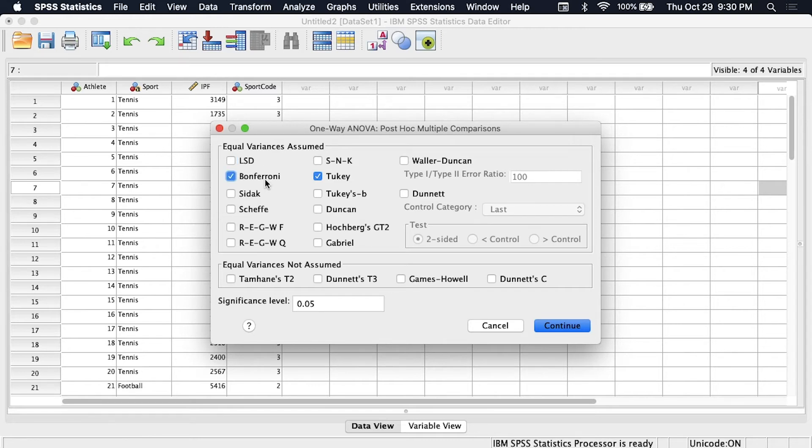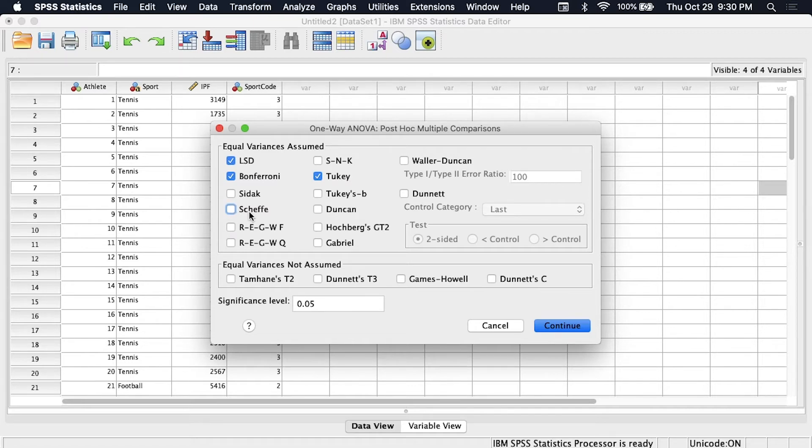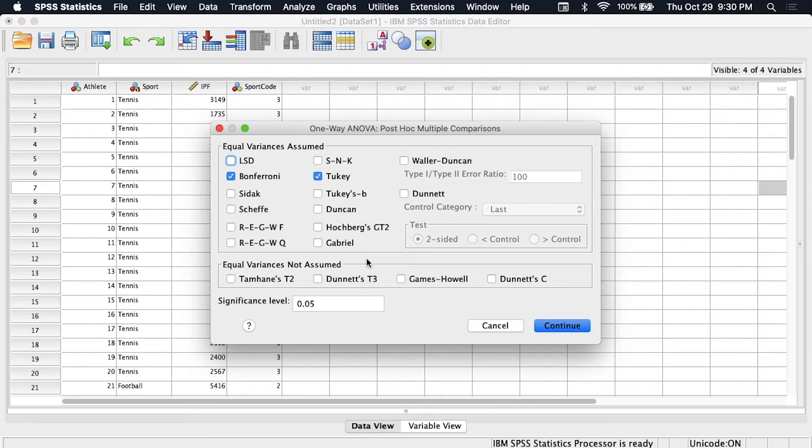Other common ones are Bonferroni or LSD which is least significant difference. You could use Scheffé if you want to say combine two means of two different groups and compare it to a third group. So there's lots of options, in kinesiology we tend to stick to Bonferroni and Tukey and there's a couple of other adjustments we can do as well that aren't actually on this list.